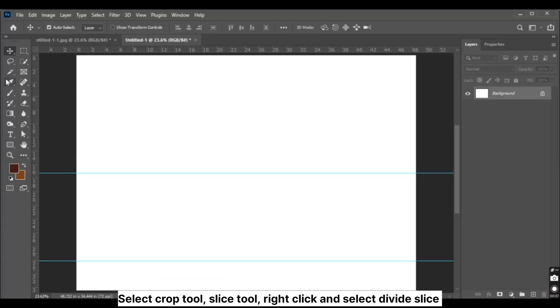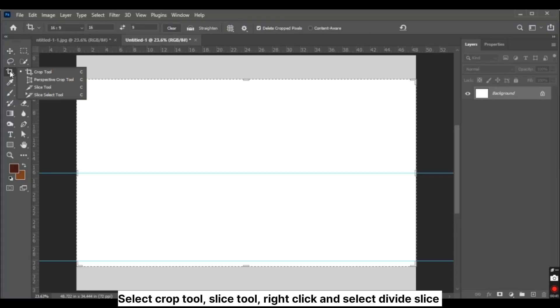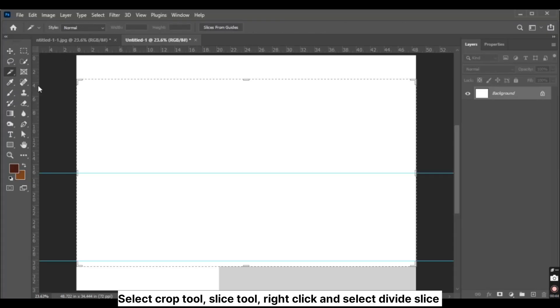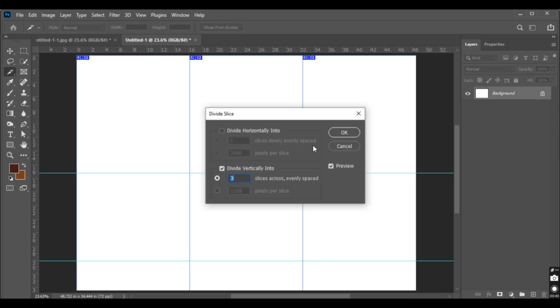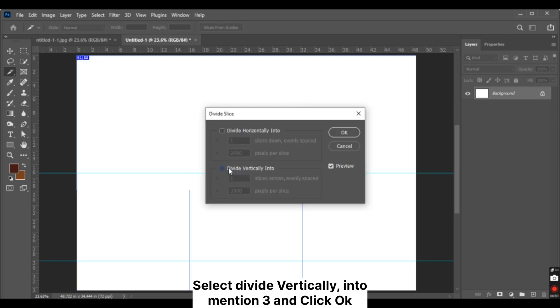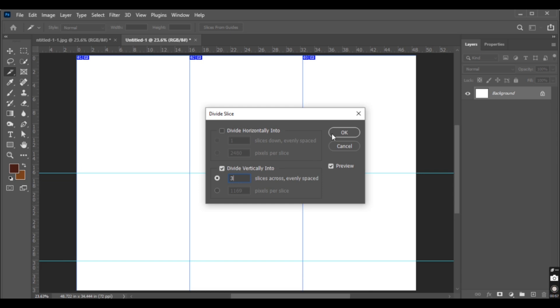Select the crop tool, then the slice tool. Right-click and select divide slice. Select divide vertically into three and click OK.